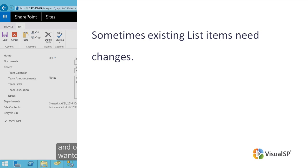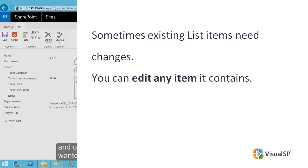If you have permission to contribute to a list, you can edit any item it contains. To make edits to an existing list item, simply go to the list, find the item, and make the changes.